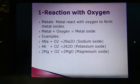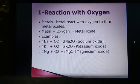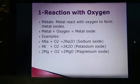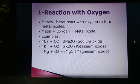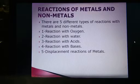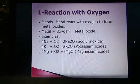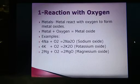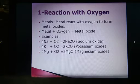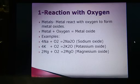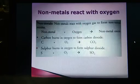Potassium reacts with oxygen to make potassium oxide. Magnesium reacts with oxygen to make magnesium oxide. Their molecular formulas are given here. The equation for magnesium is: 2Mg + O₂ → 2MgO.